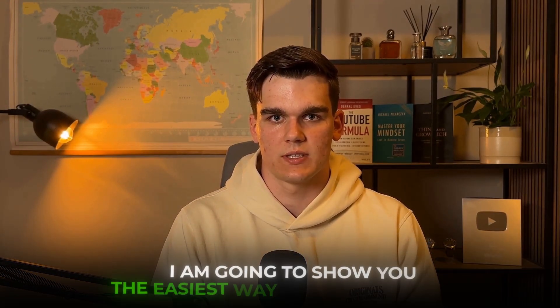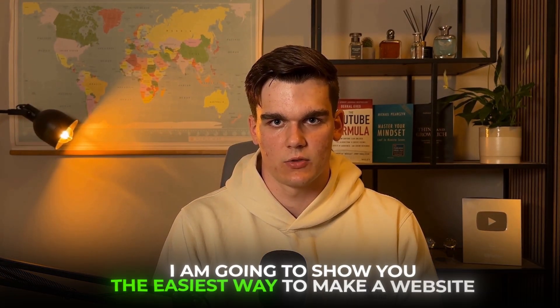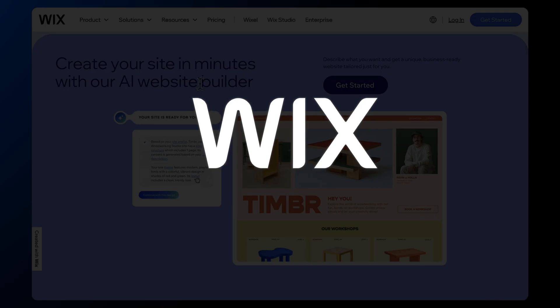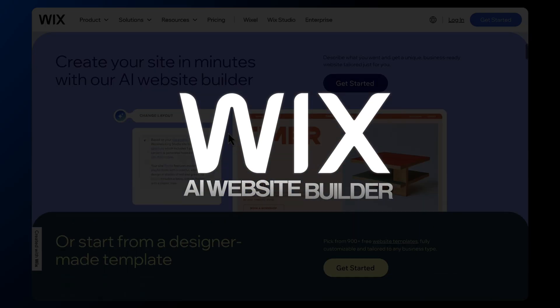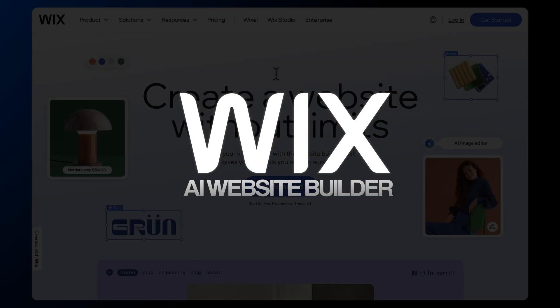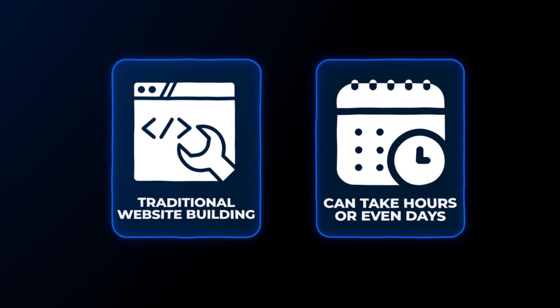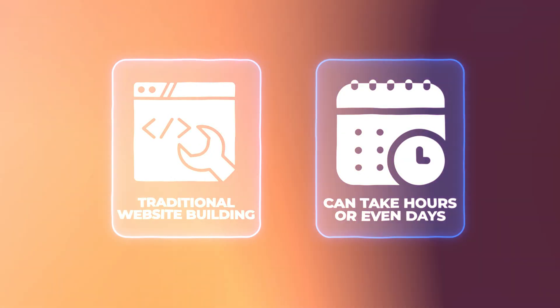Hey everyone, in this video I'm going to show you the easiest way to make a website using Wix's AI Website Builder. Now here's the thing, traditional website building can take hours or even days.